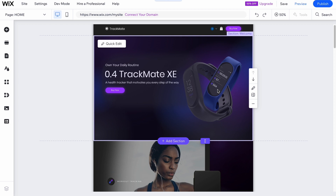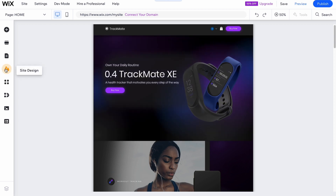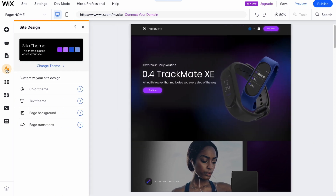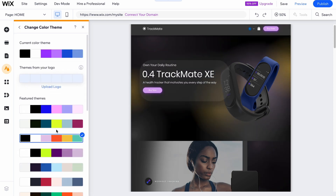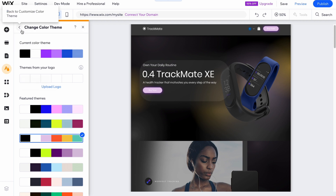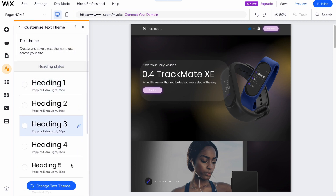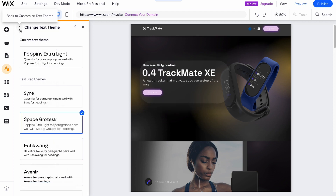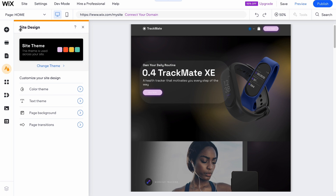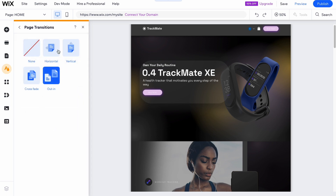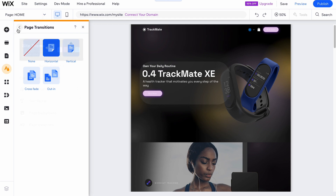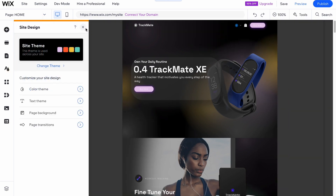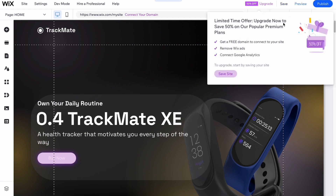Now we're ready to edit our main home page. I recommend first changing general things such as font pack and color palette. Click on 'Site Design' and then go to 'Color Theme' to change it. I'm going to select this color theme. Then open 'Text Themes' to change the font pack. You can also change the page background and page transitions — I recommend setting page transitions like this.